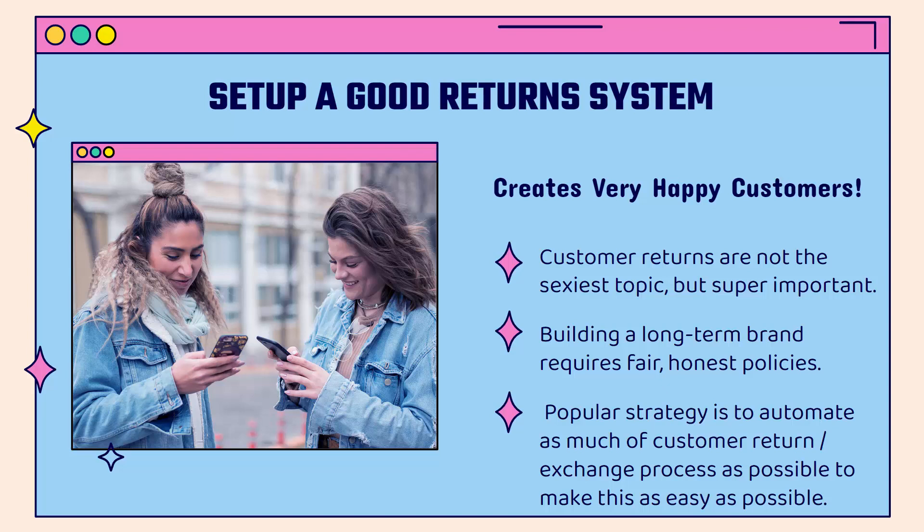I'll admit customer returns are not the sexiest topic, but they are super important. And again, we want to build a long-term brand. We're going to need fair and honest return policies, exchange policies, and a really popular strategy for Shopify store owners is to automate as much of the customer return and exchange process as possible.